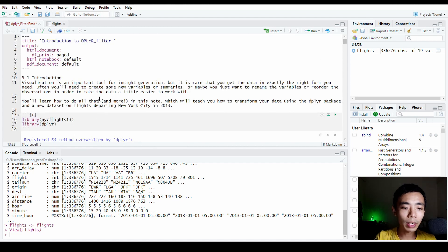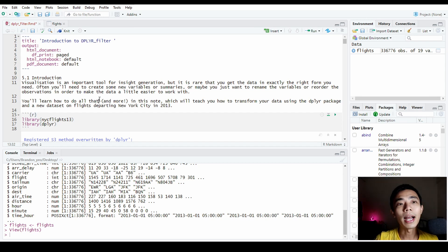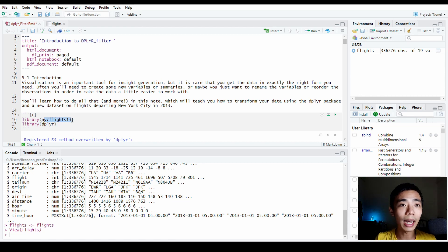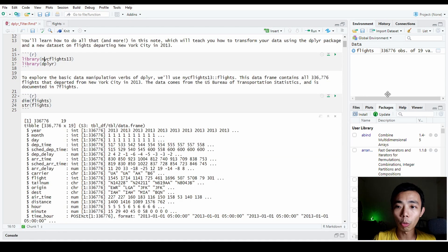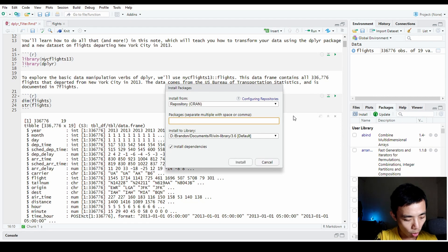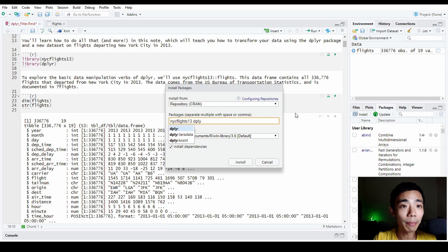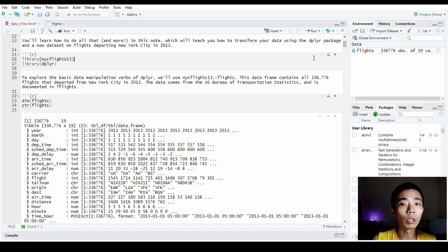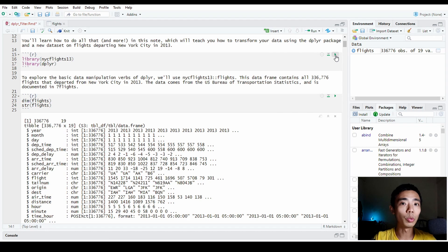Let's go to the beginning. Today we are mostly going to focus on the dataset called NYC Flights 2013, which is a library that contains all the raw flight data in New York City in the year 2013. If you don't already know how to install a package, you can go to Packages, click Install, and type NYC flights. You can also install dplyr so that you have both of them installed, and then load them using the library command using the Run button.